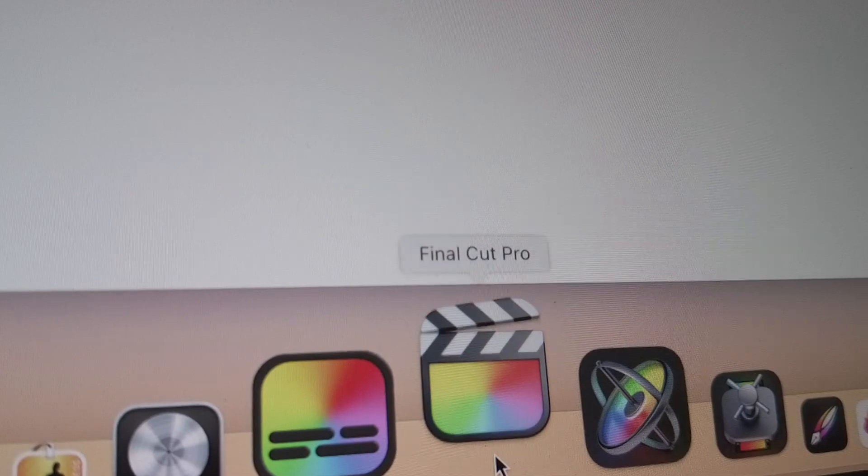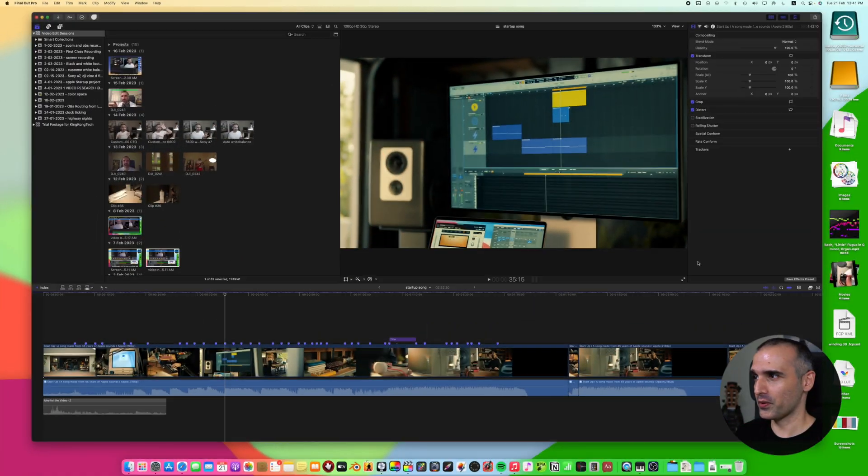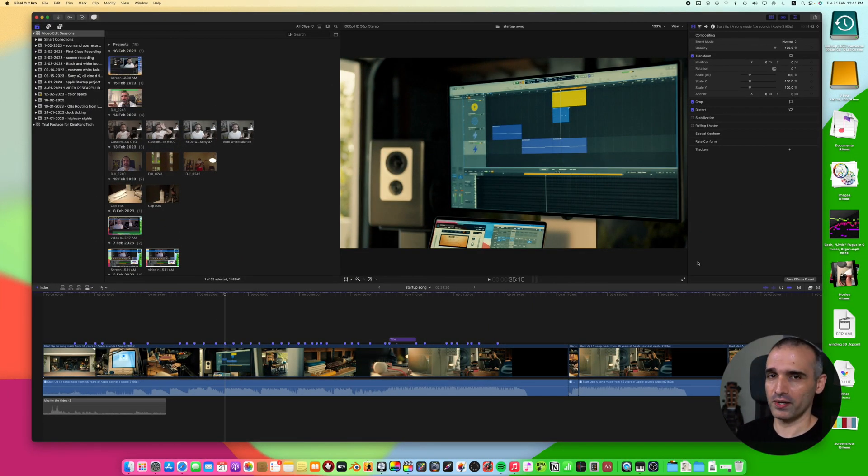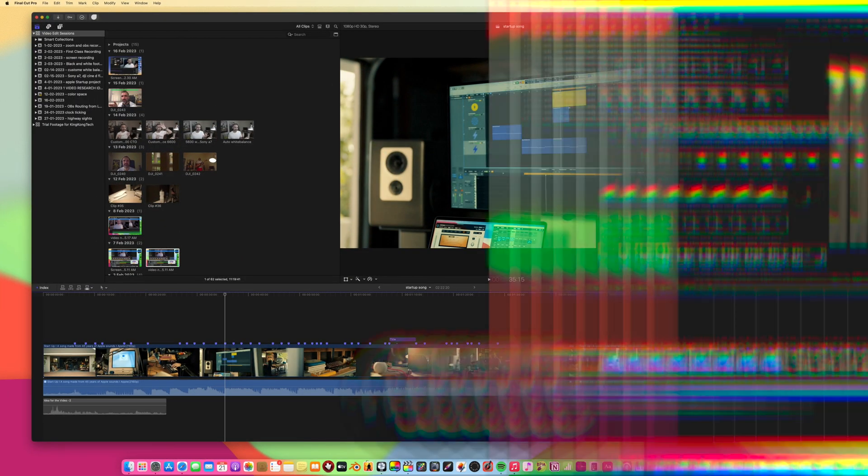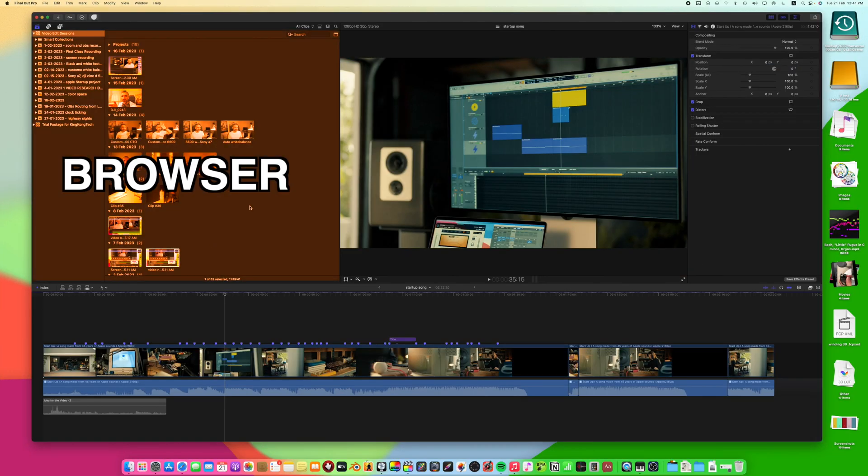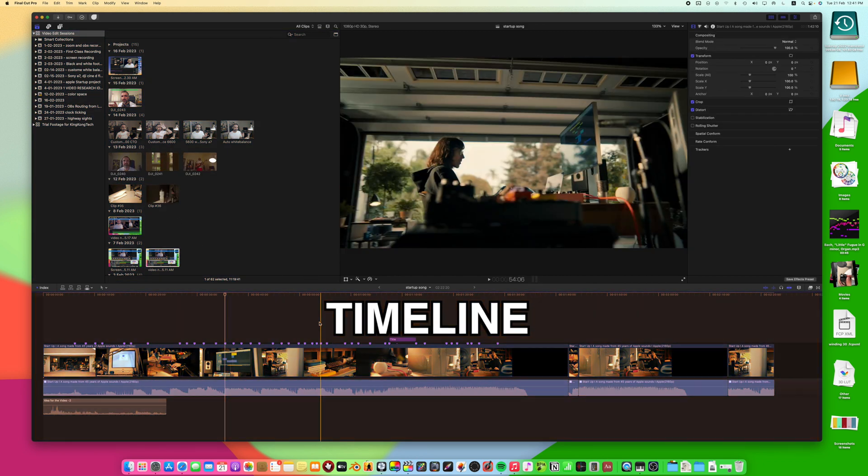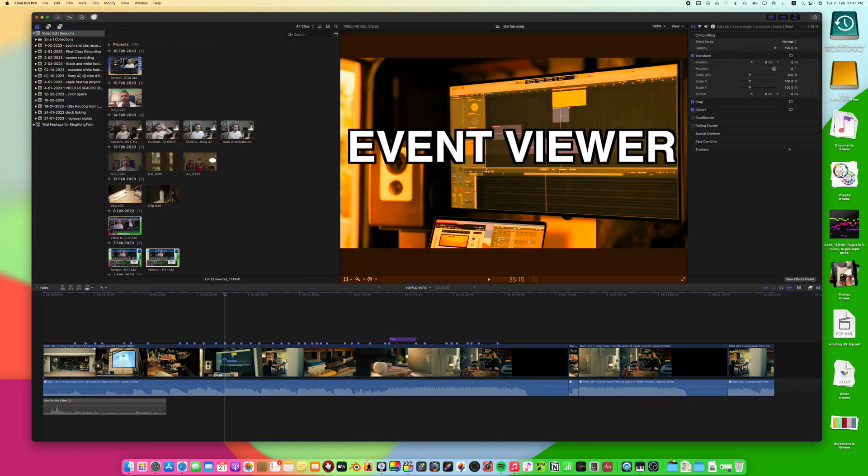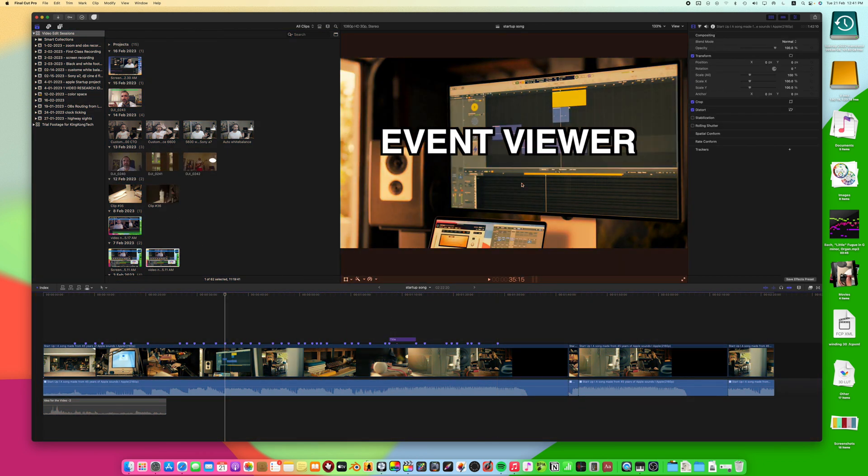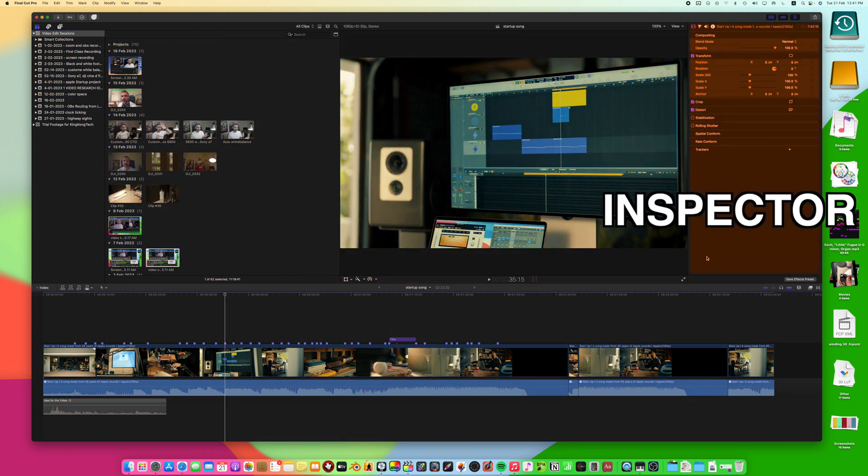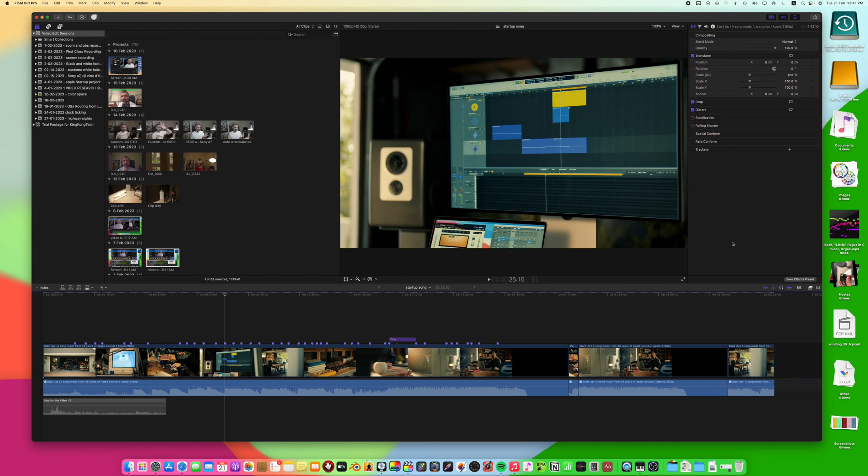When you open Final Cut Pro it can be very overwhelming. Do not worry, I'll take you through each element step by step. Final Cut Pro interface is divided into several key areas: the browser, the timeline, the event view, inspector, and the toolbar.